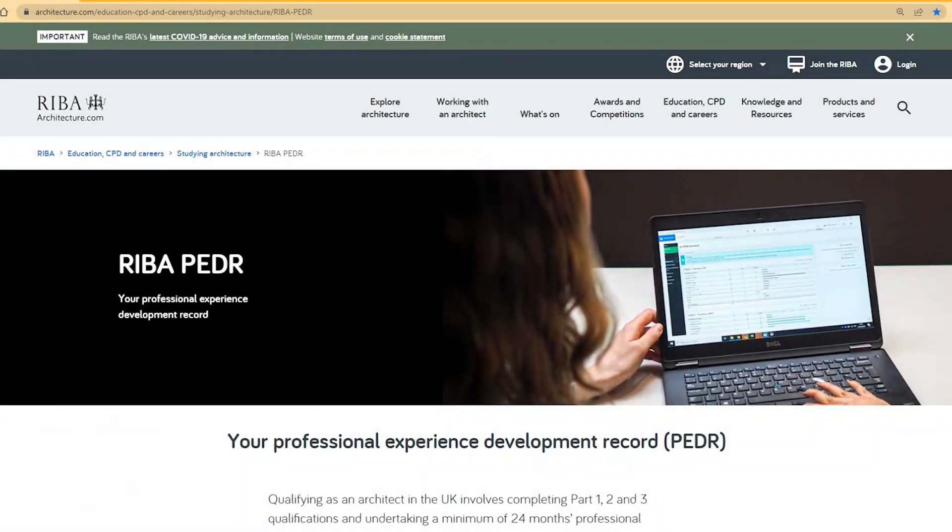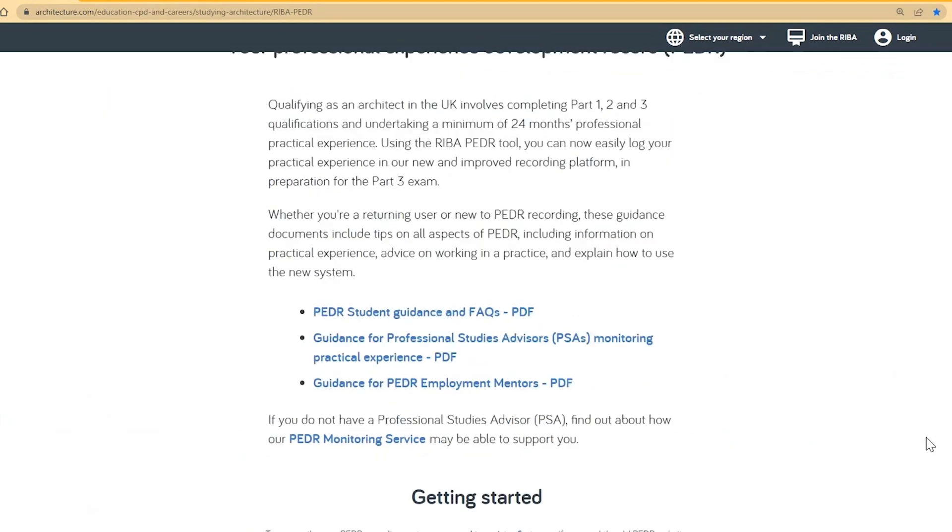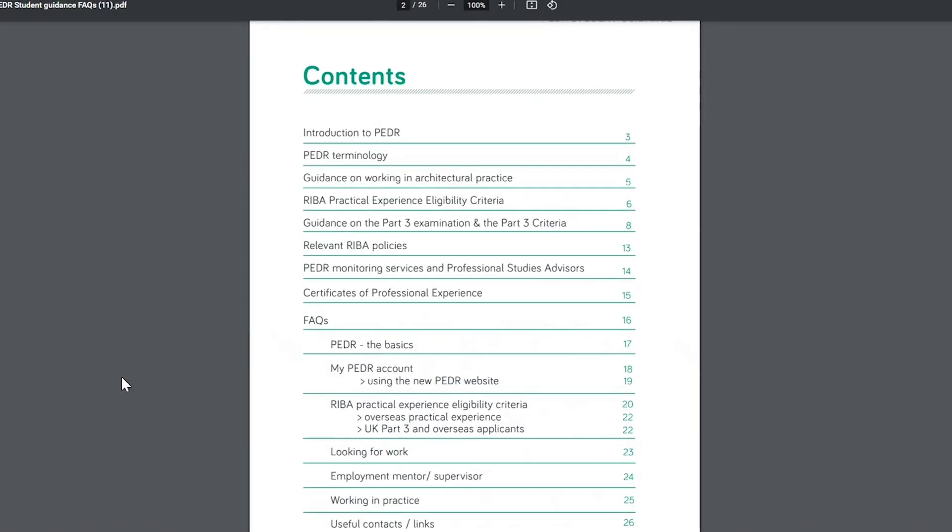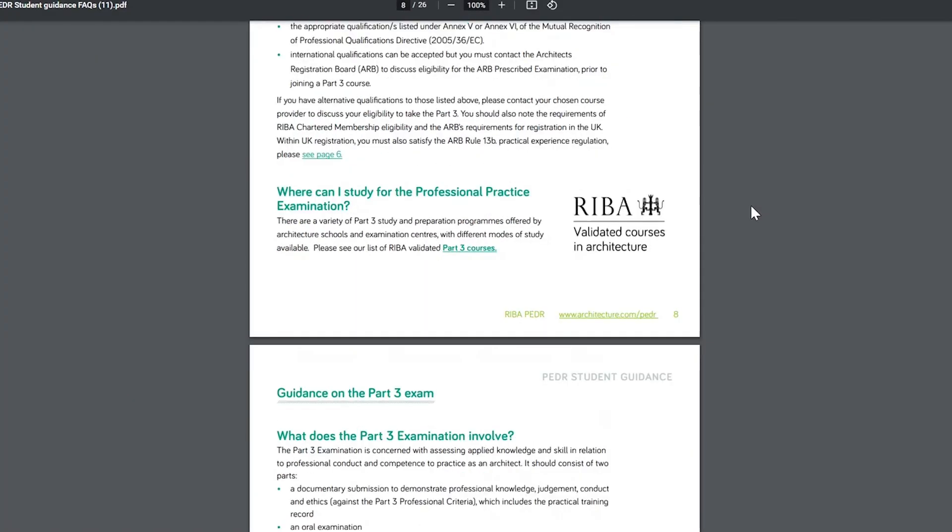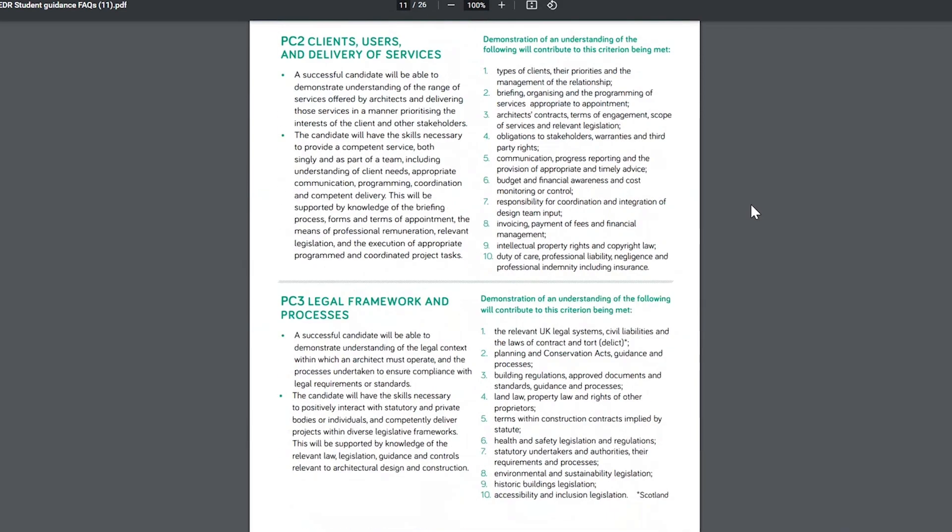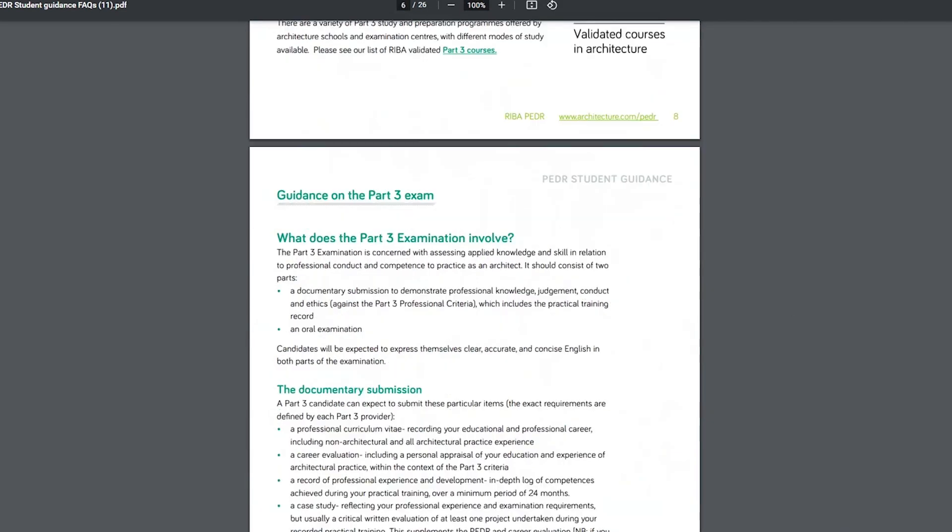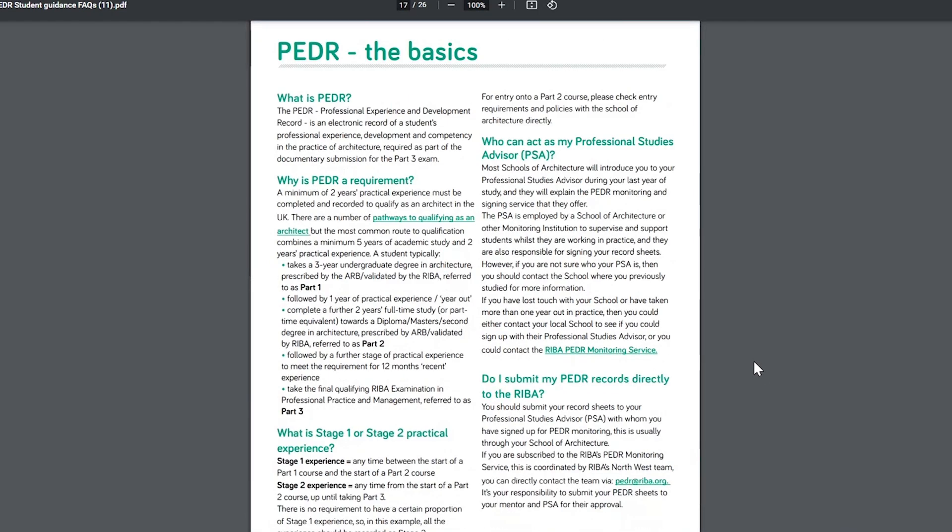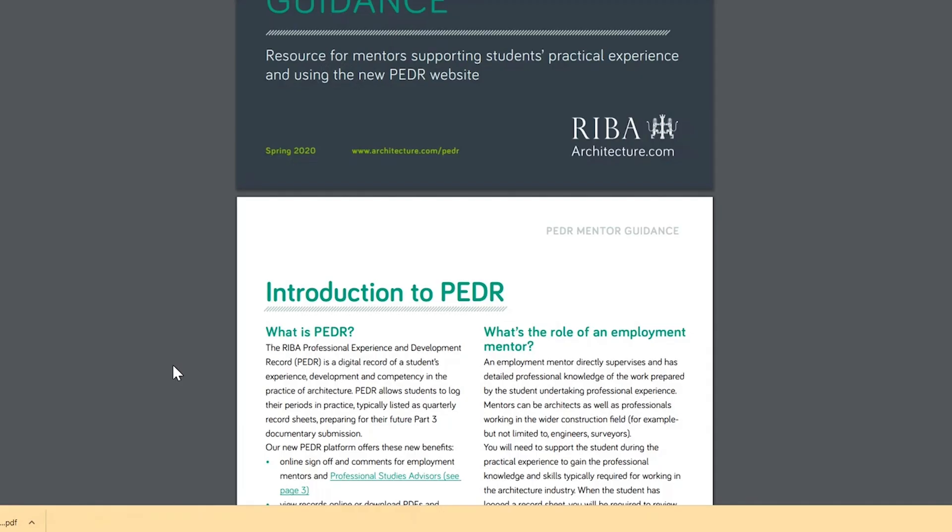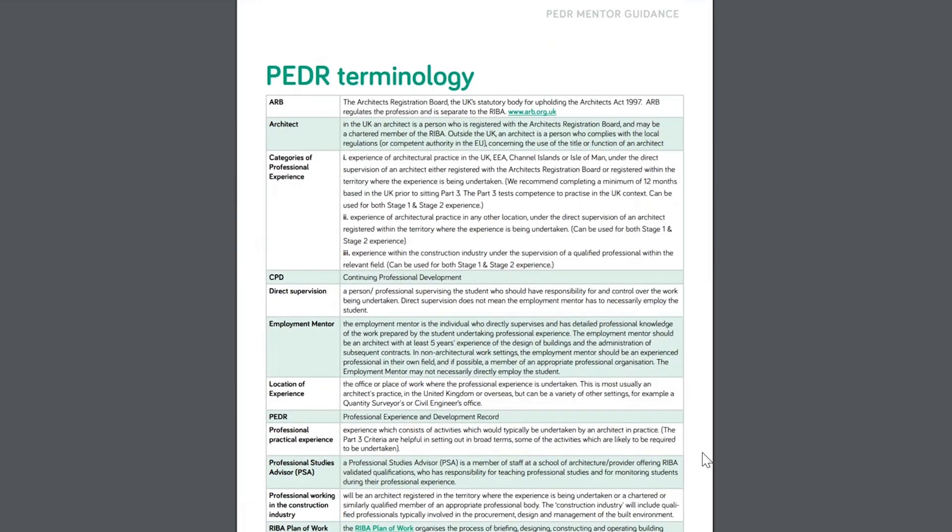On our PEDR homepage, you can find more information in our helpful user guides. Our student guide has useful information including the Practical Experience Eligibility Criteria, Part 3 Criteria, RIBA Policies, Tips for Job Hunting and FAQs. We also have separate guides for Employment Mentors and Professional Studies Advisors, PSAs.